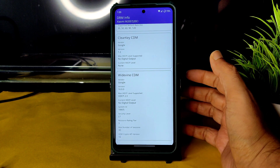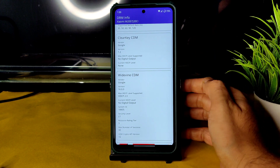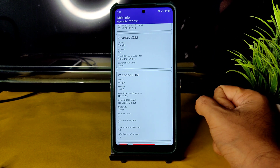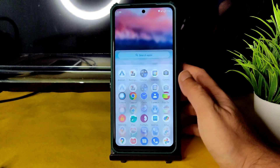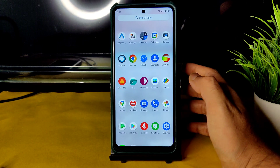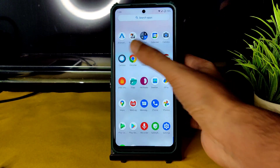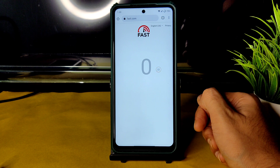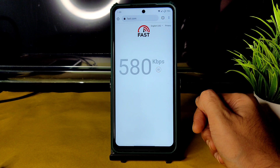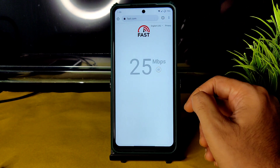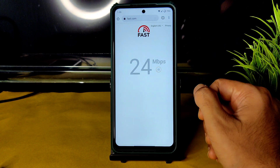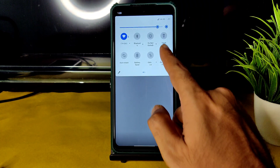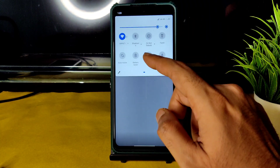In DRM info, you get Level 1 certification, so you can watch all OTT applications in HD resolution — that is not a problem. For the speed test, I have a 100 Mbps Jio GigaFiber connection and it's pulling up to 90–95 Mbps, which is pretty good. Mobile internet also works fine.